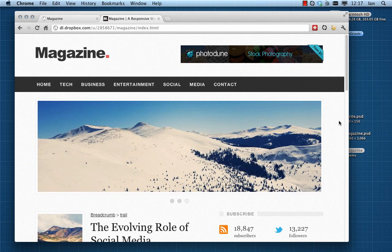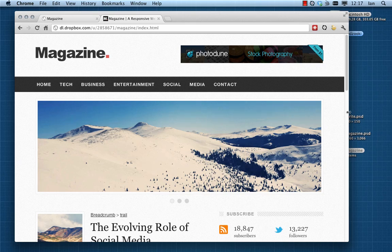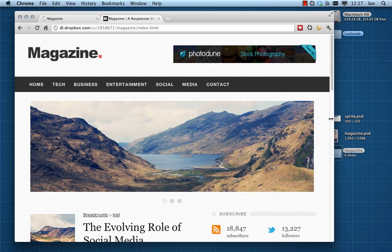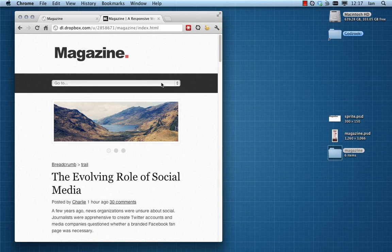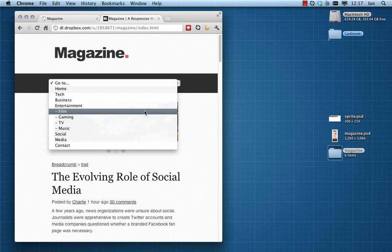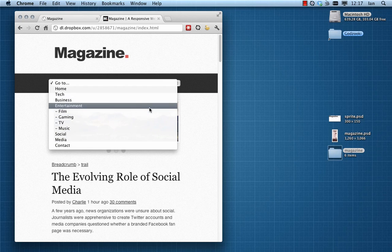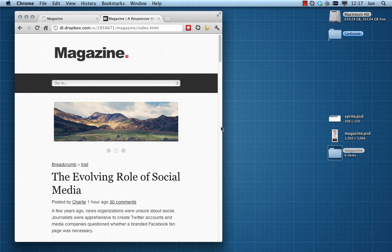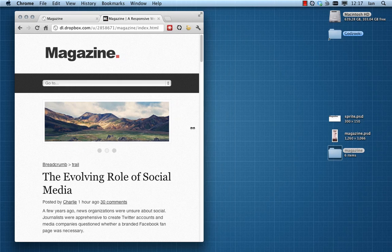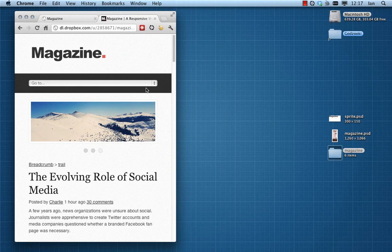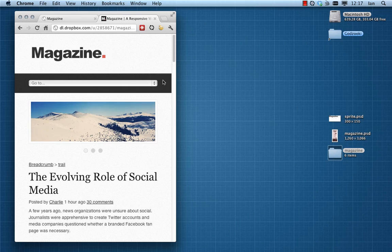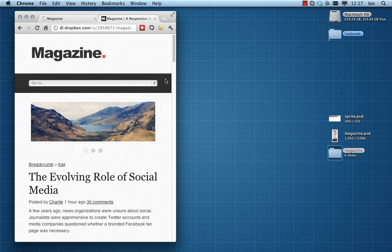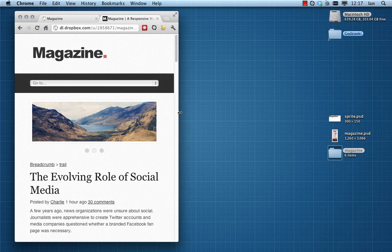The gist of it is that there are two menus. There's an unordered list which we can see here that's visible at the moment, but there's also a select dropdown which is also present but through CSS is hidden until we use our media queries to reveal it at certain screen sizes. At the same time, we're hiding our UL, our main primary navigation. So really we're just using CSS to reveal one or the other depending on the circumstances.